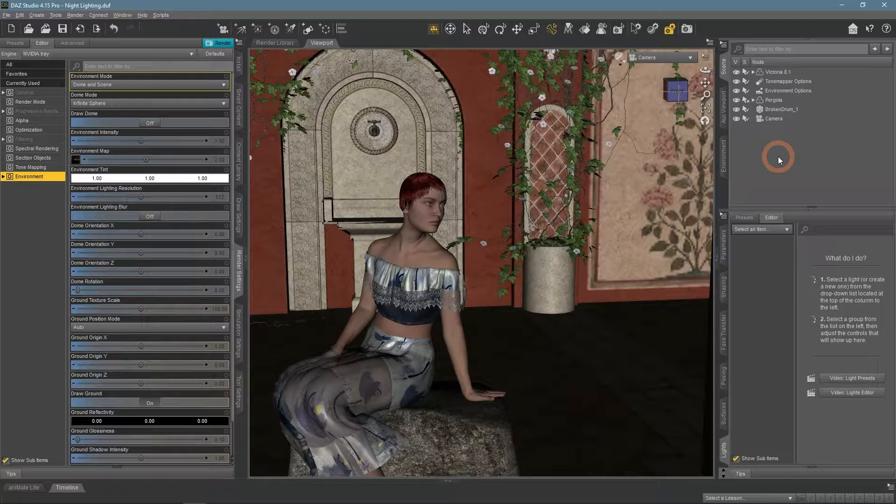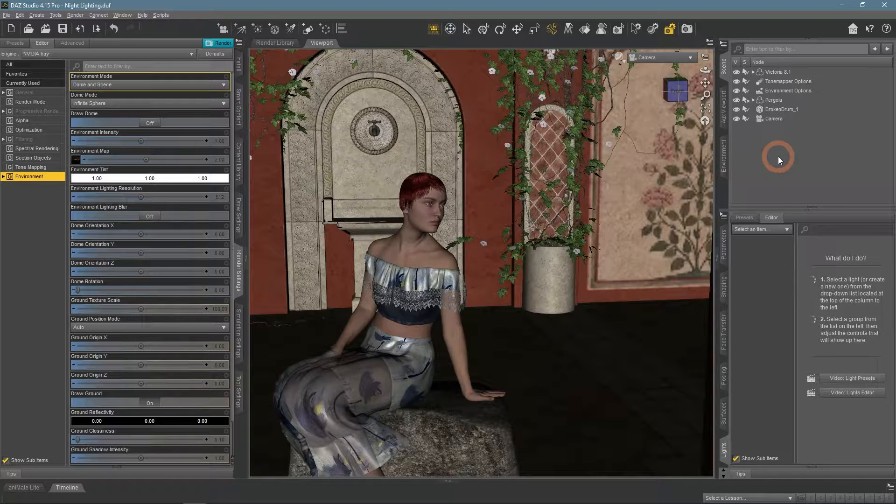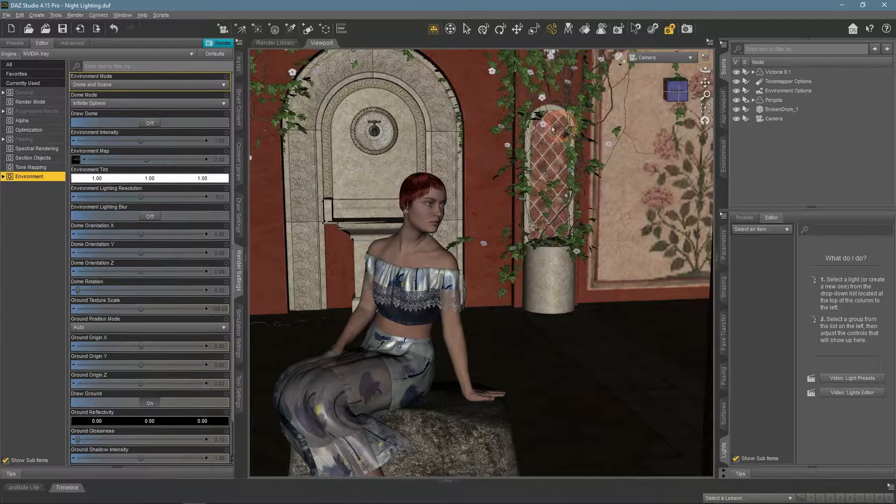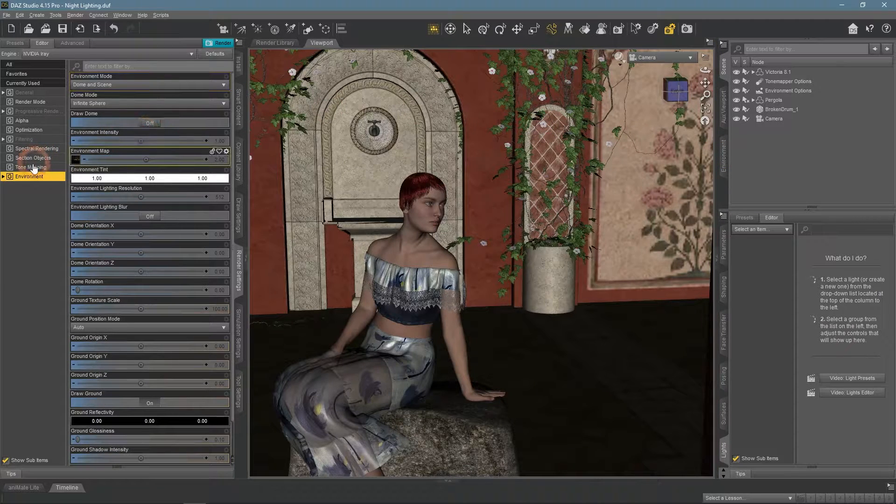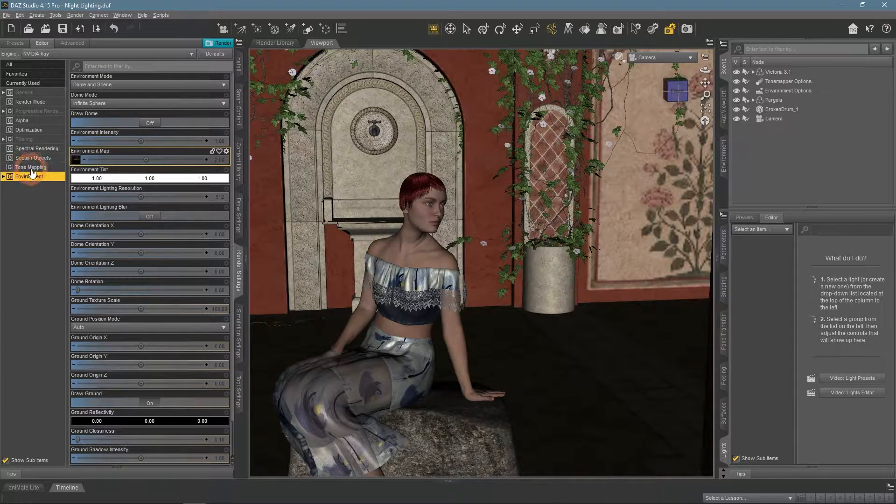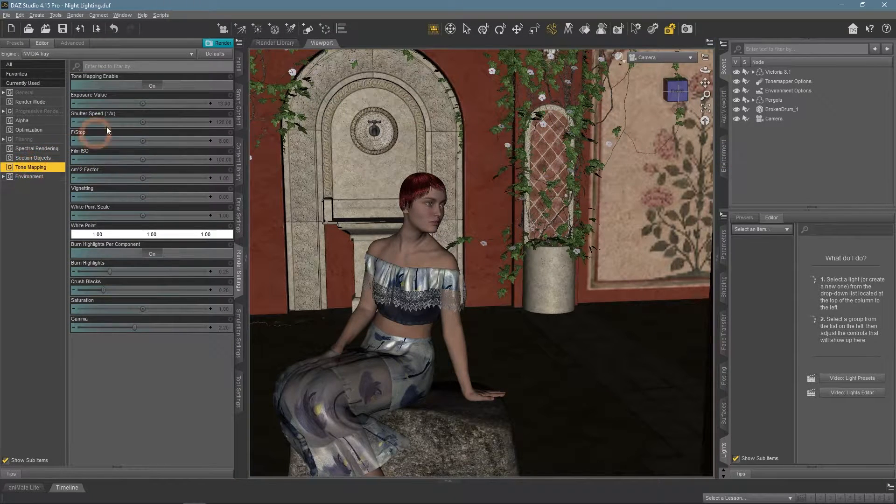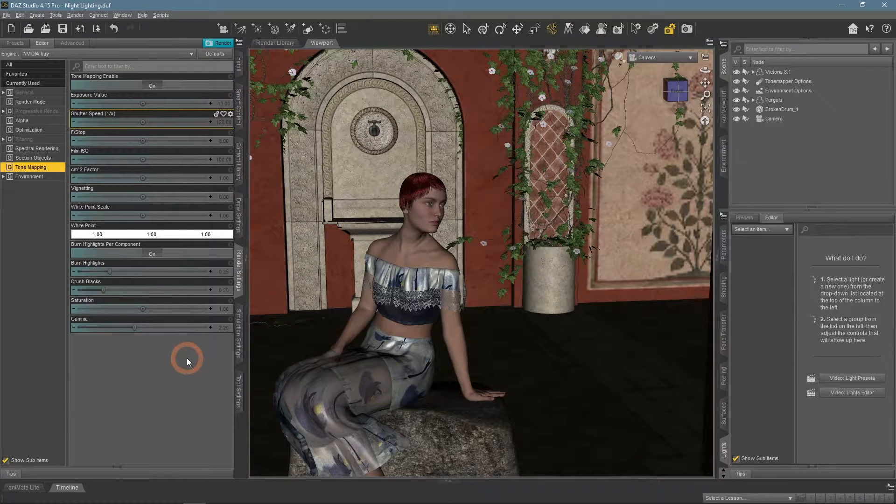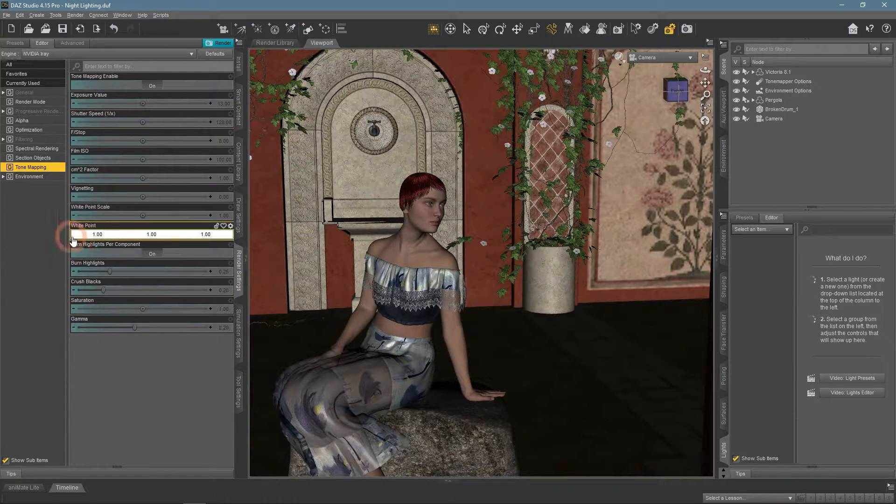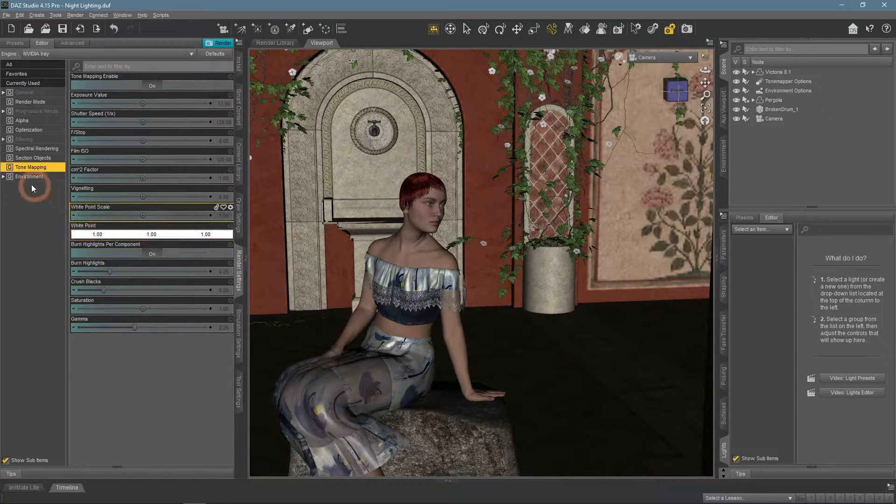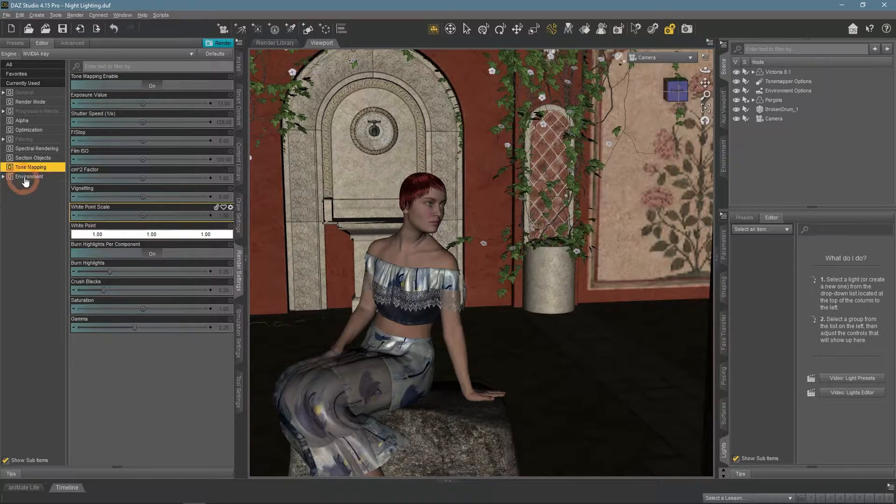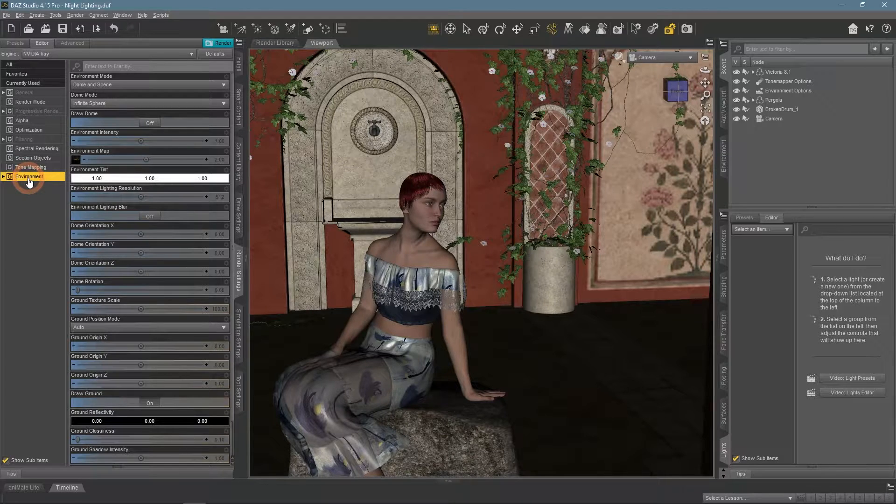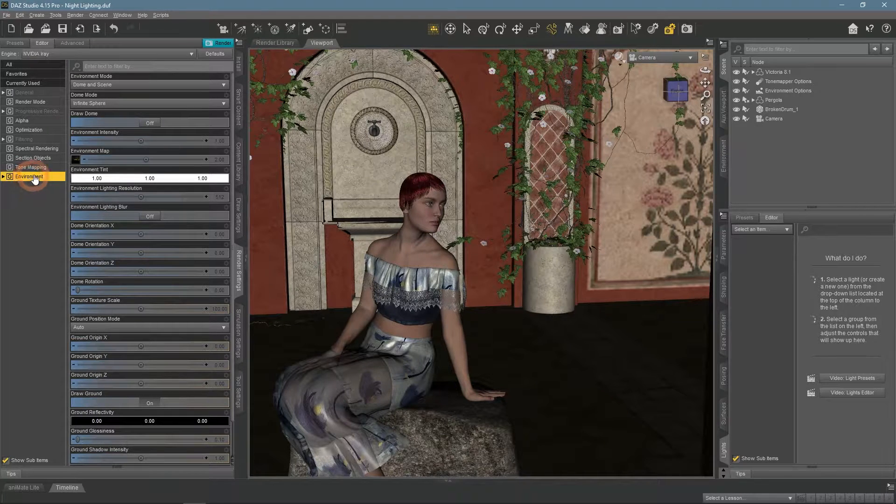To do so, usually, a lot of color grading and different post-production is used. In DAZ Studio the tone mapping part of the render settings is what we need, with the white point being the main one here. Back to this later, now let's create a day-lighted scene.